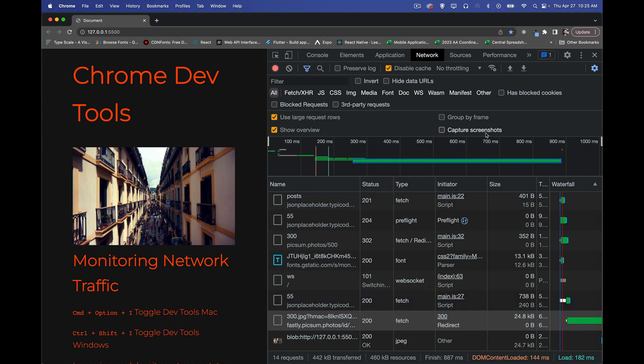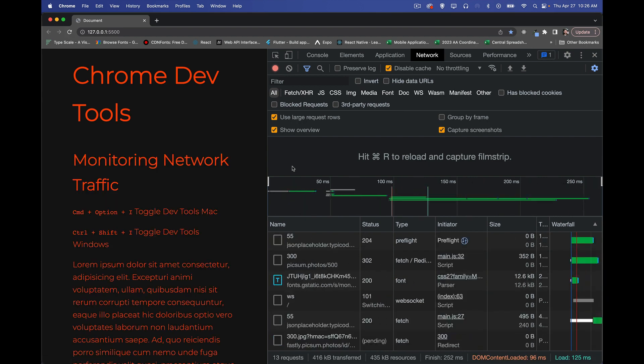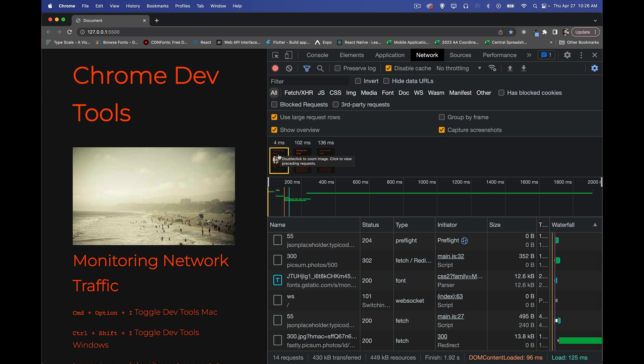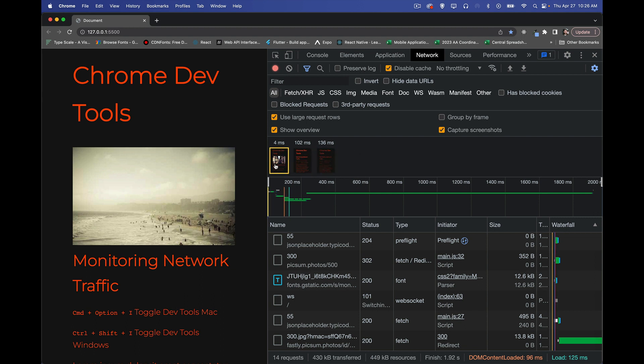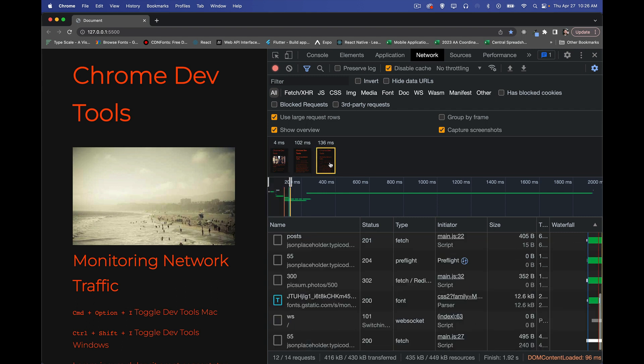Capturing screenshots. There we go. We can capture screenshots. As it says here, hit command R. There we go. And it's capturing these screenshots as it's loading the page. So you get to see what these little slices of the loading process are.